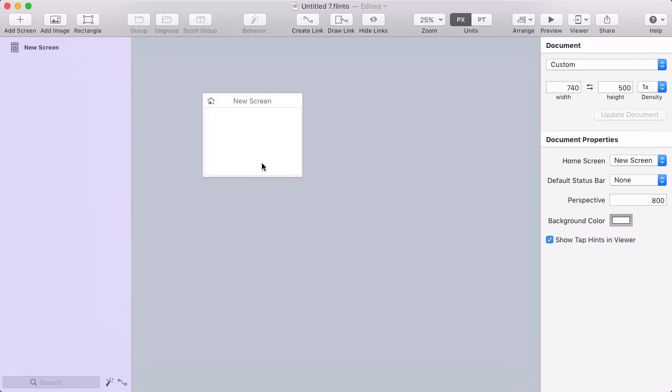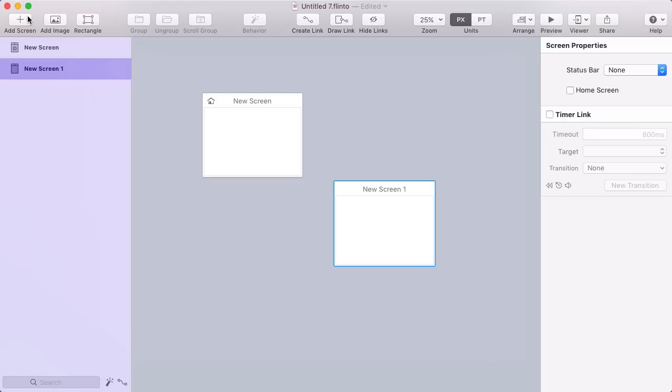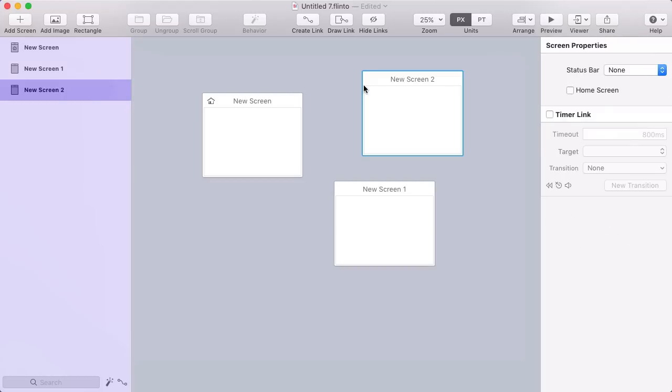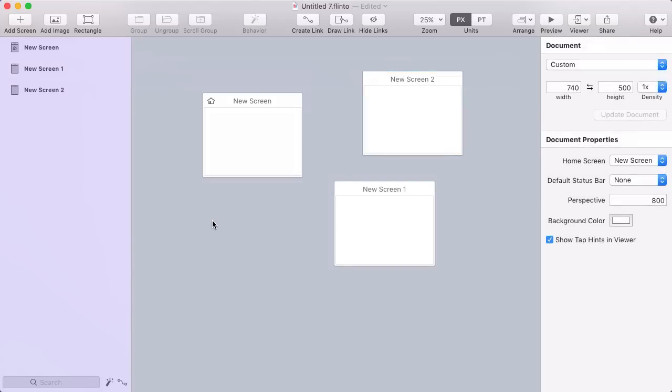Your prototype consists of screens. You can add screens with the add screen toolbar button, or by double clicking in an empty area of the canvas.